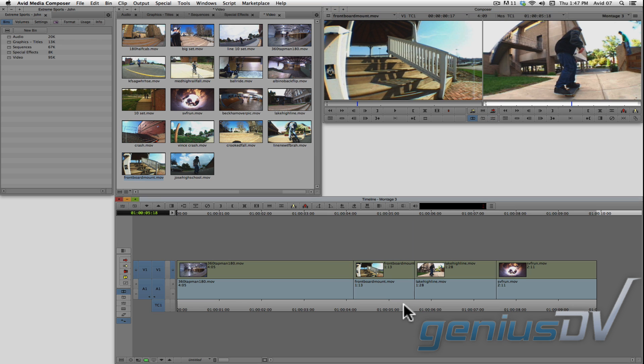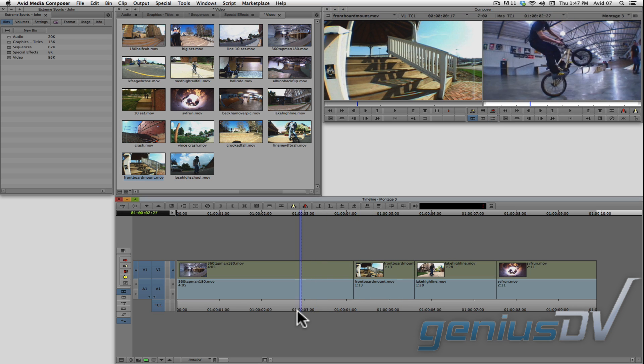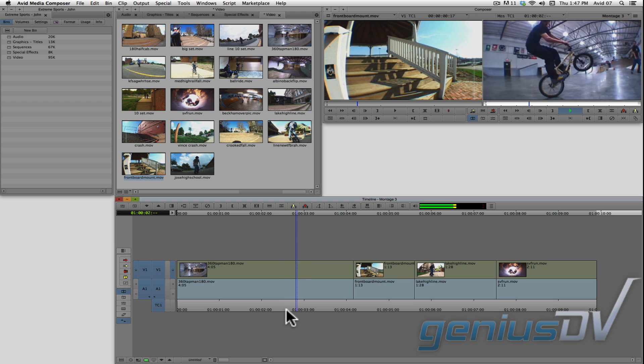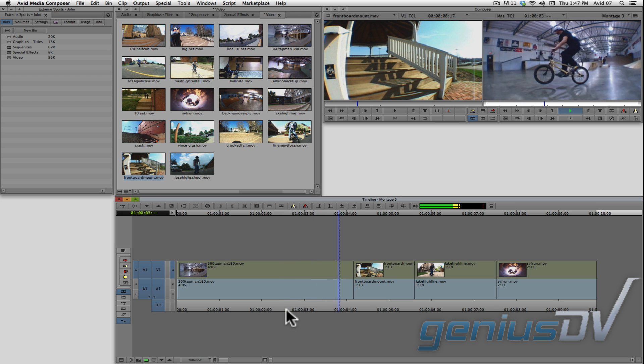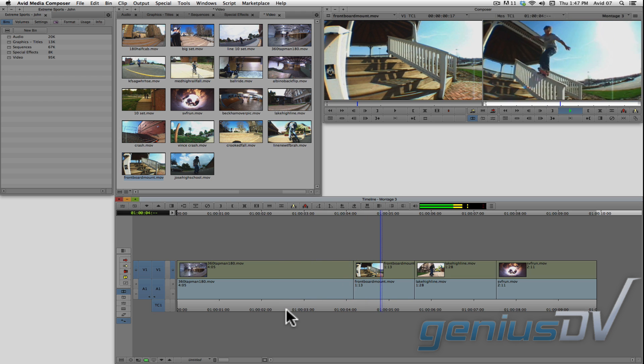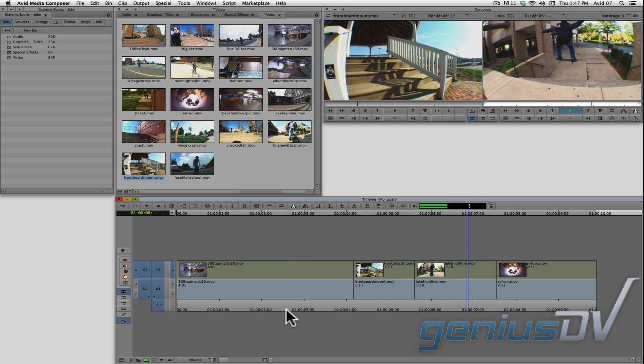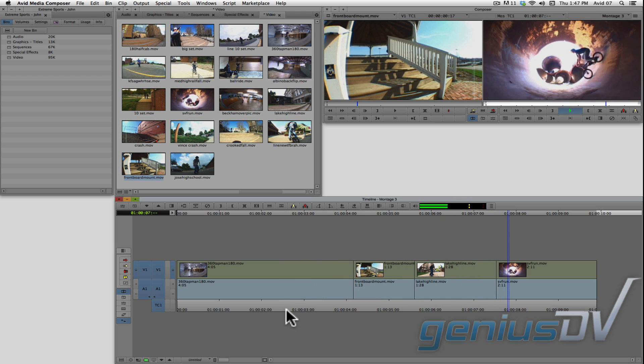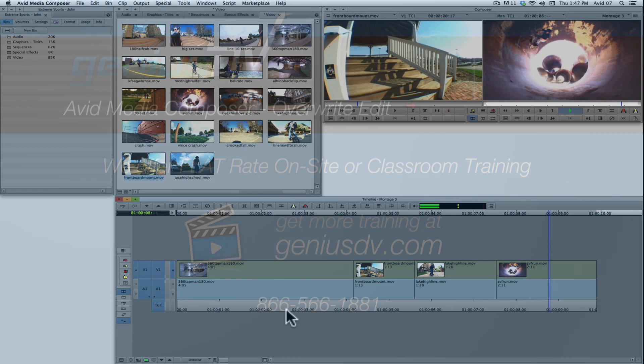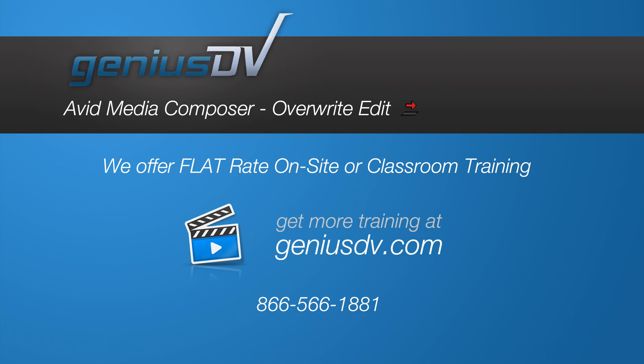Okay, check it out. Now you have the basics of using the overwrite edit function.